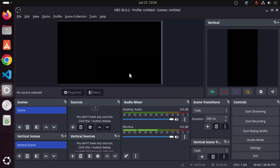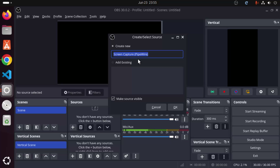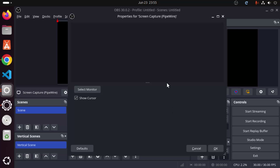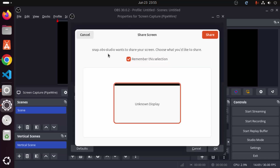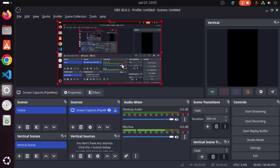To create a screen recording using OBS Studio, you need to create a source. Under Sources, click the plus icon. Choose the option called Screen Capture and leave the name as default, then click OK. You will see a window — click Share, select your monitor, leave the 'Show Cursor' checkbox checked, and click OK. This will start capturing your screen.